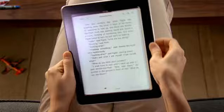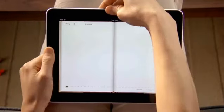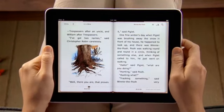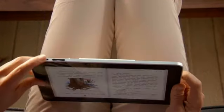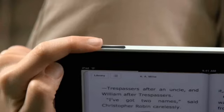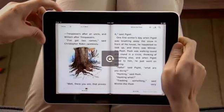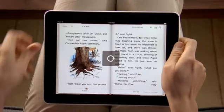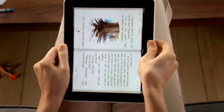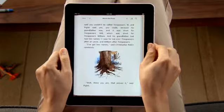You'll see two pages side by side, and you can lock the screen orientation so you can read with iPad on its side — perfect for reading in bed. When you're ready to find something new to read, the iBooks store is just a tap away.